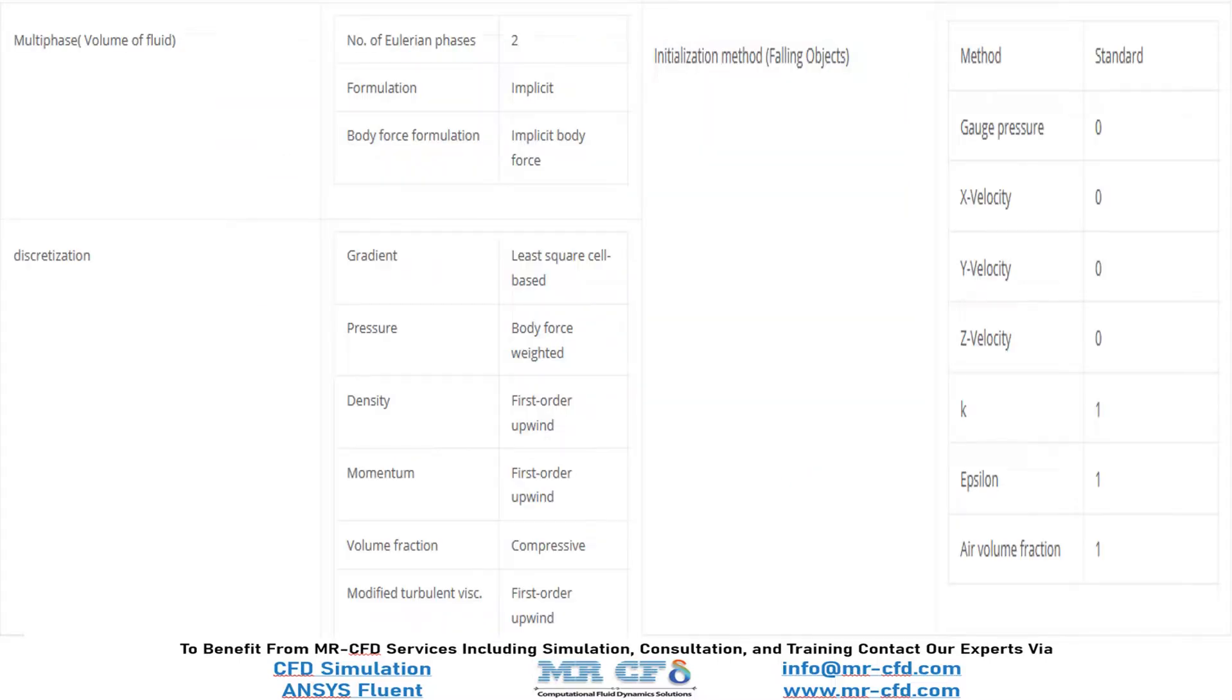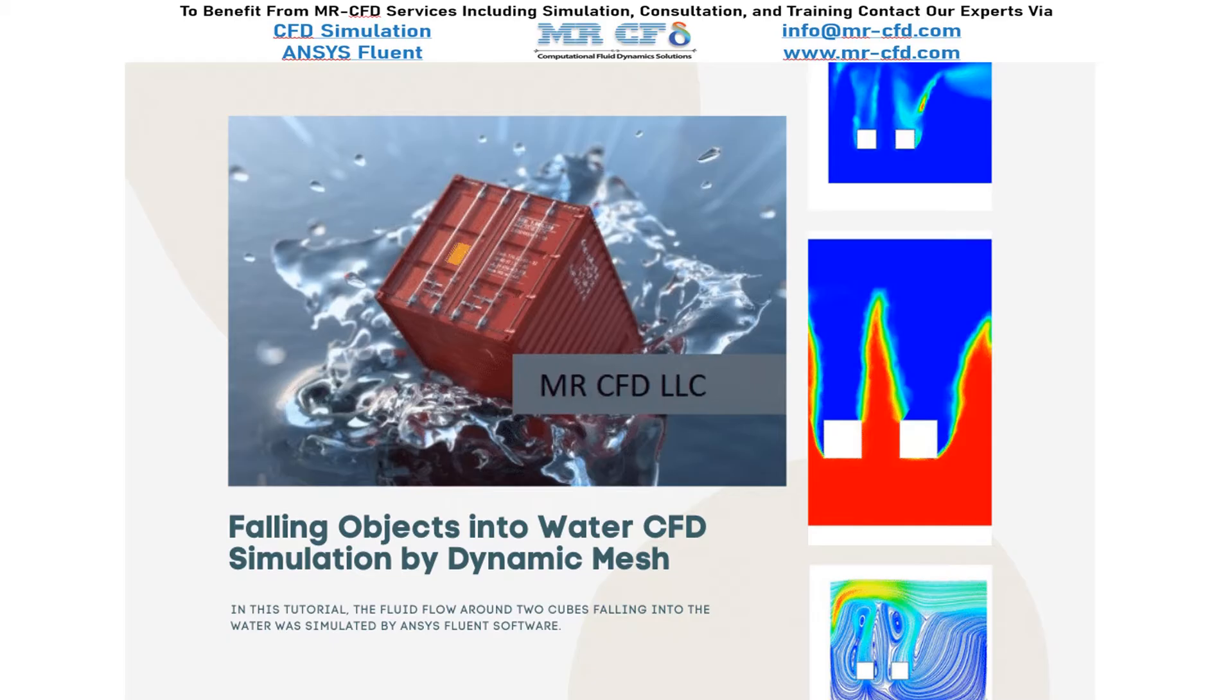Finally, a summary of different settings and setup that we have used in our project is presented to you in this slide. Obtain the mesh file and also the full training movie by purchasing this product.